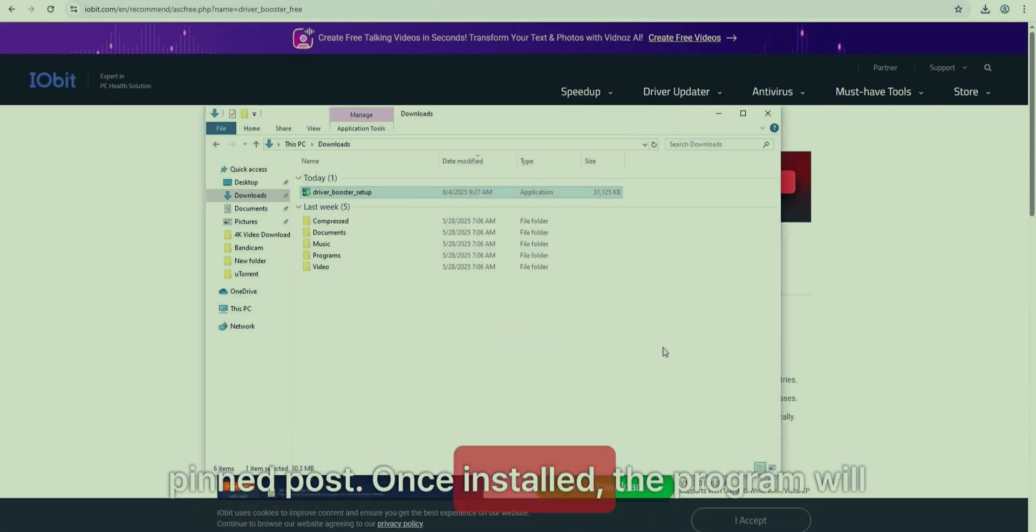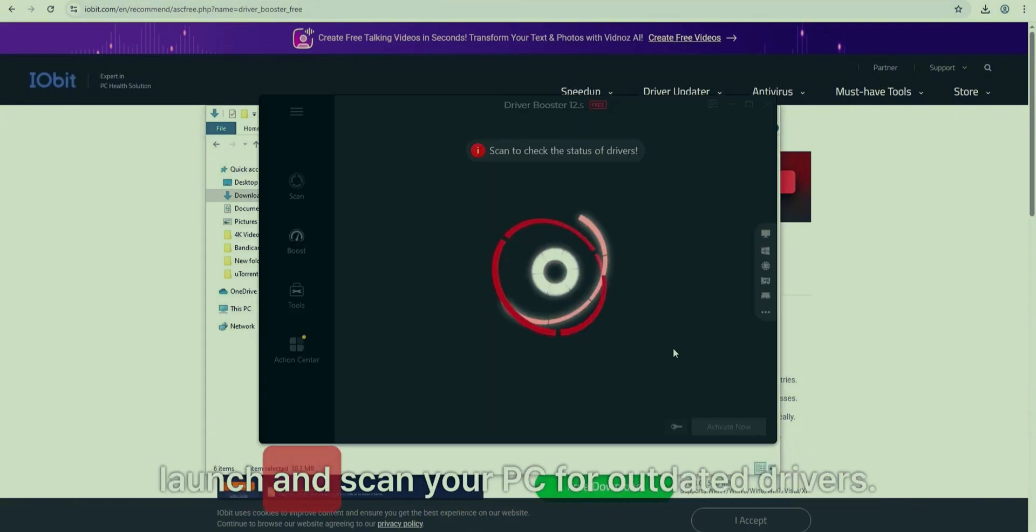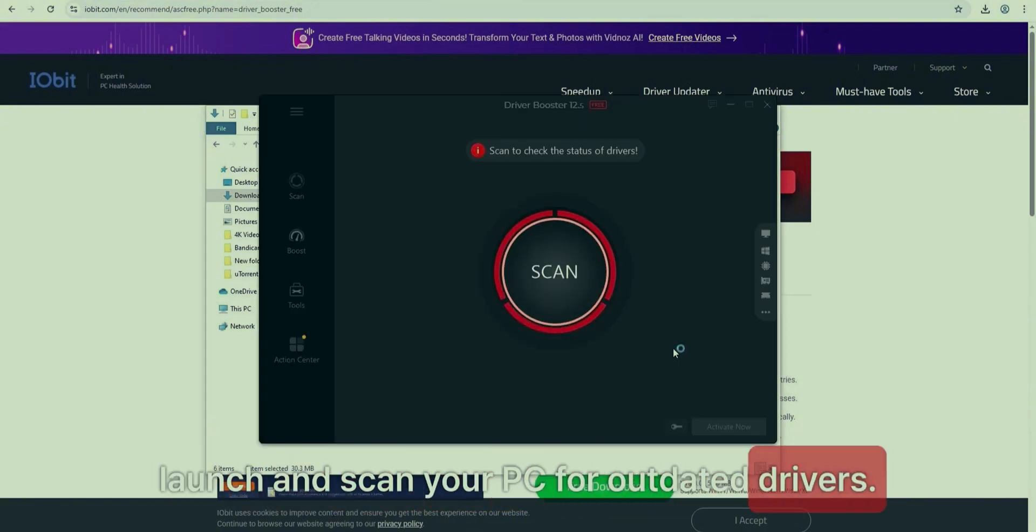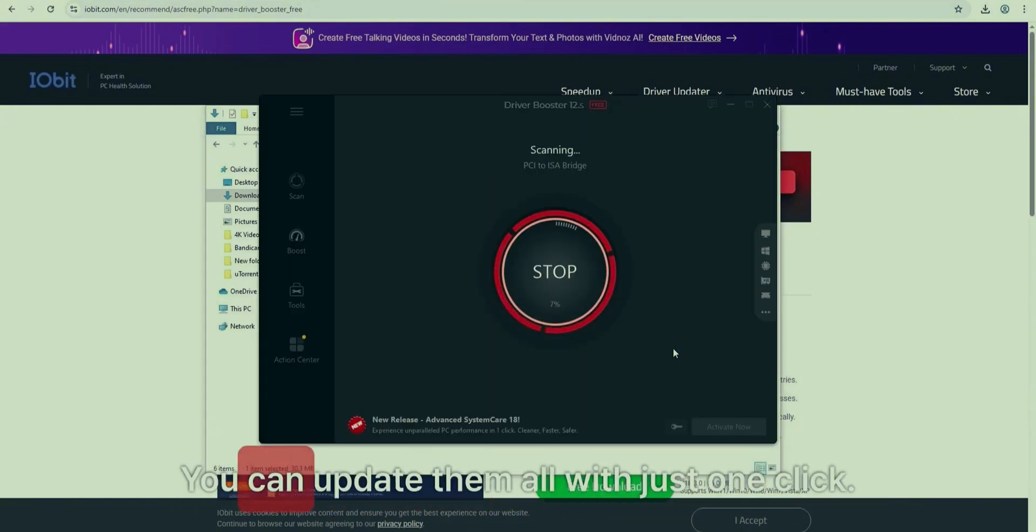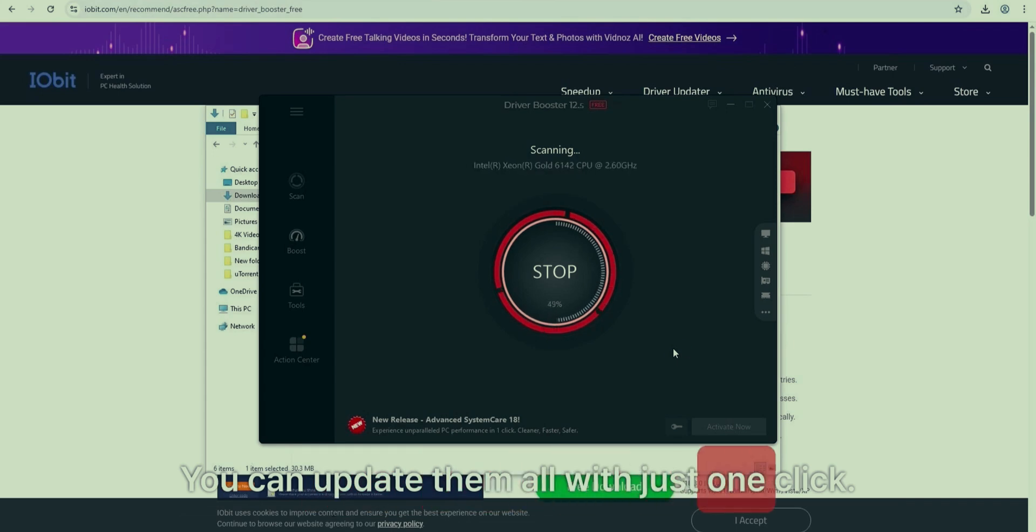Once installed, the program will launch and scan your PC for outdated drivers. You can update them all with just one click.